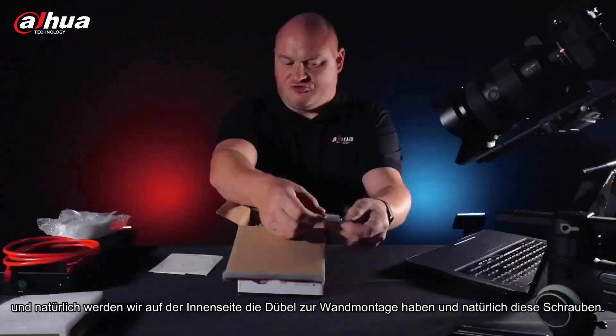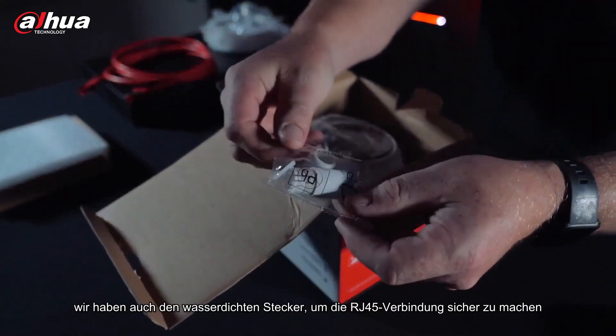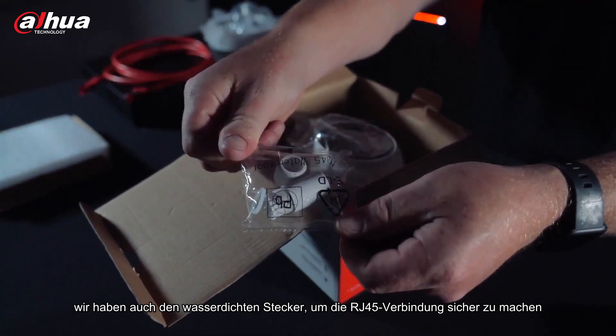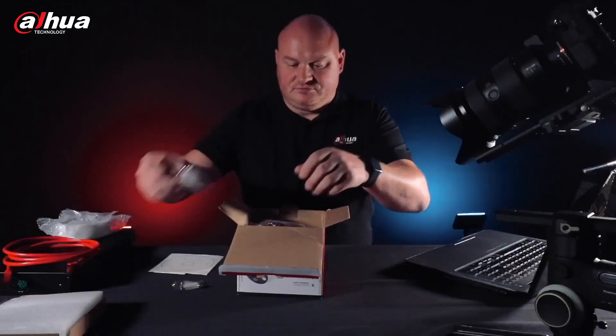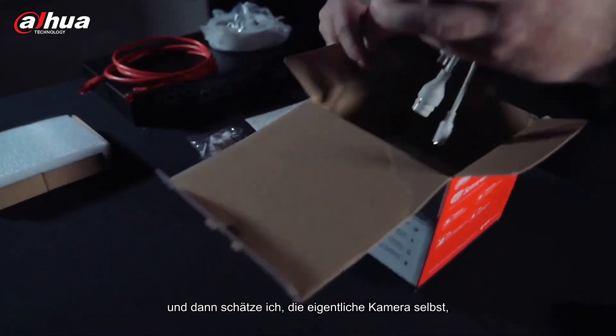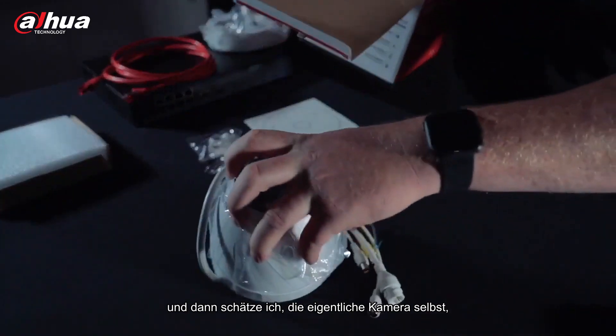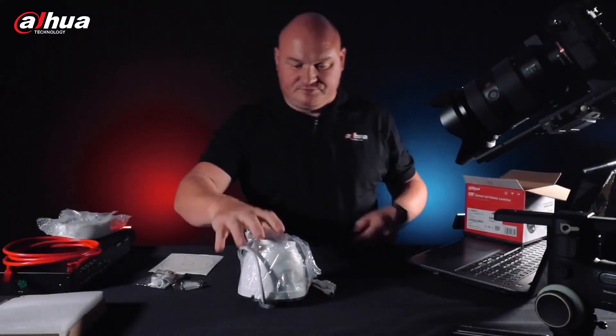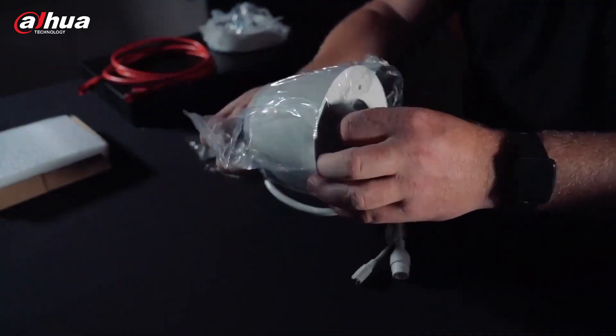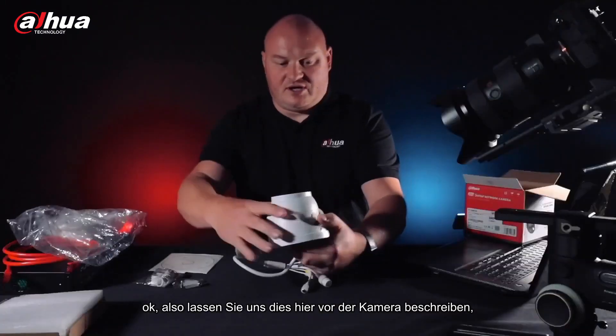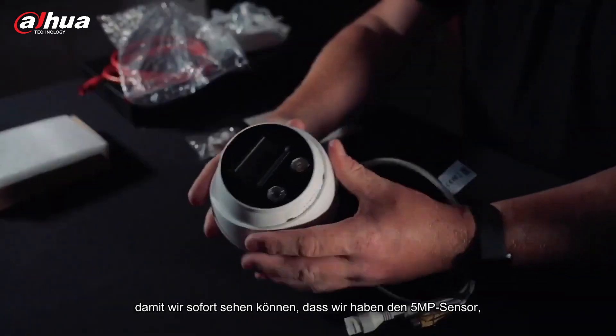And then of course the screws. We also have the waterproof connector to make the RJ45 connection safe and then the actual camera itself. Let's just put that there.